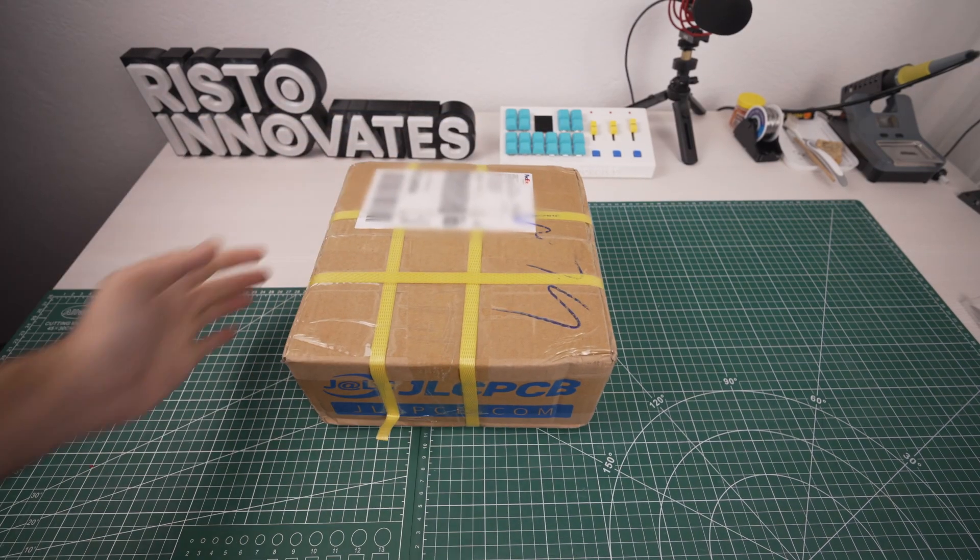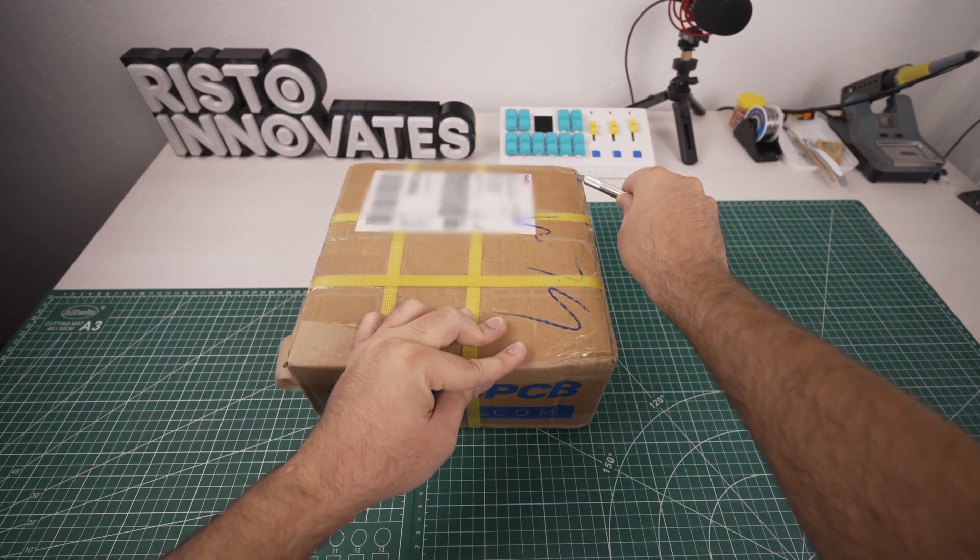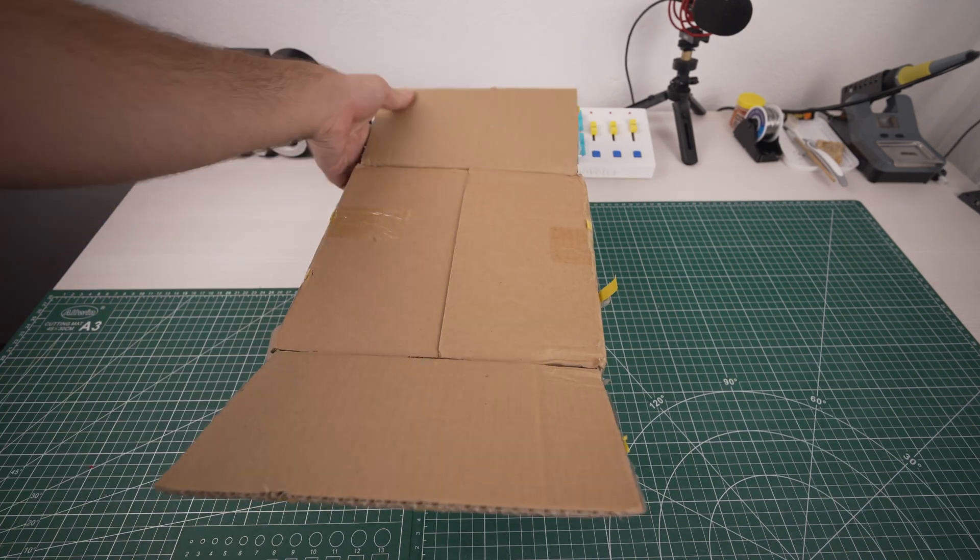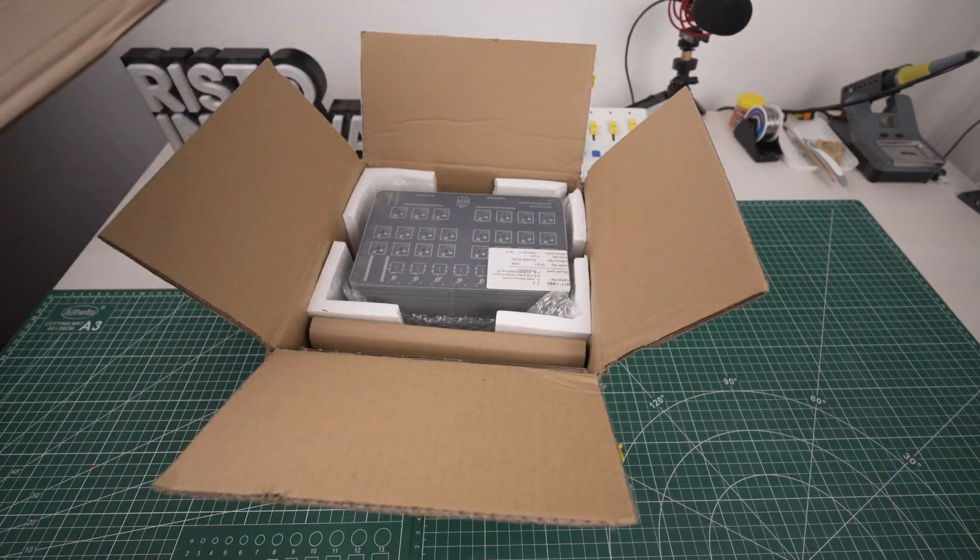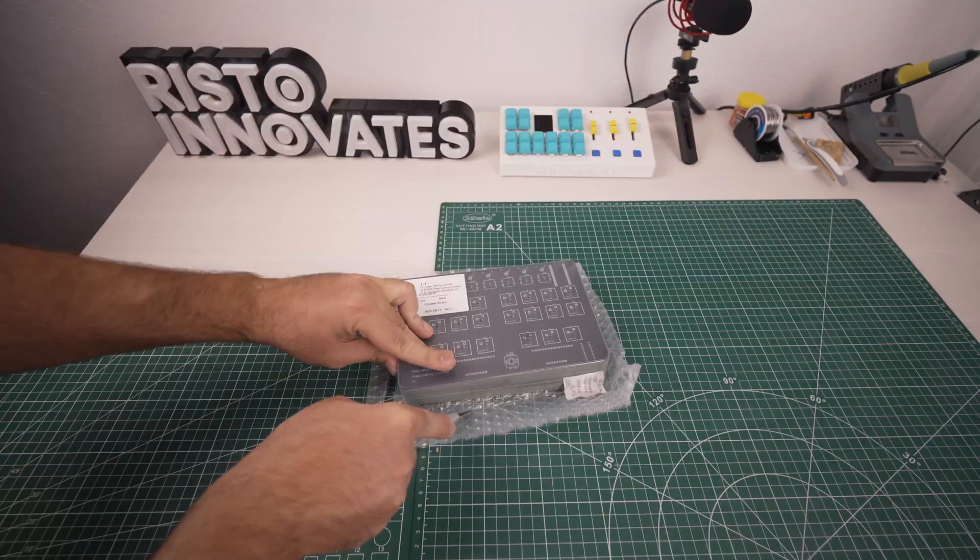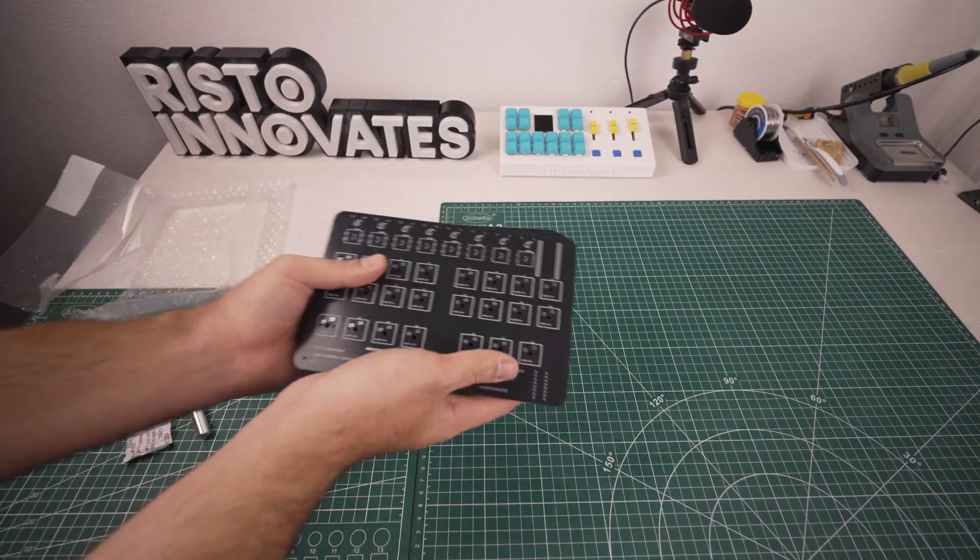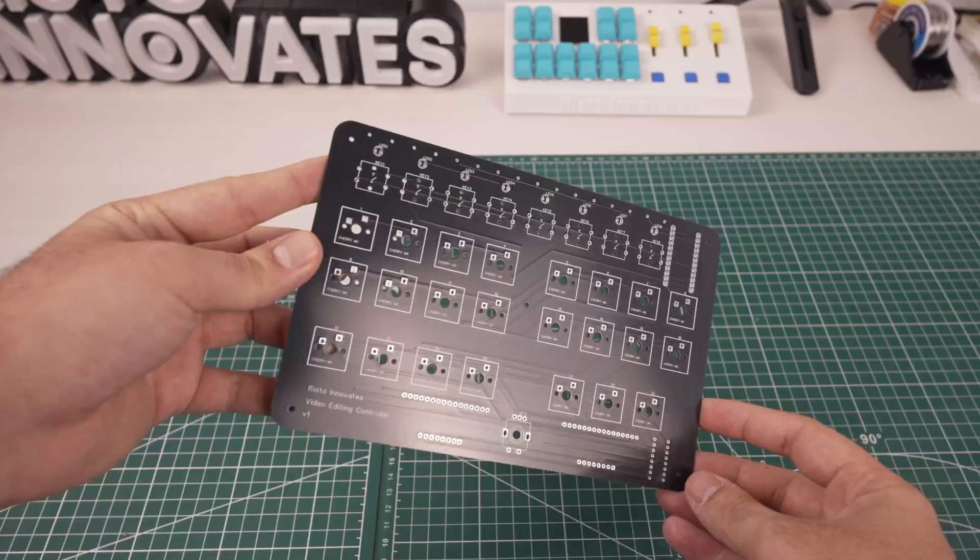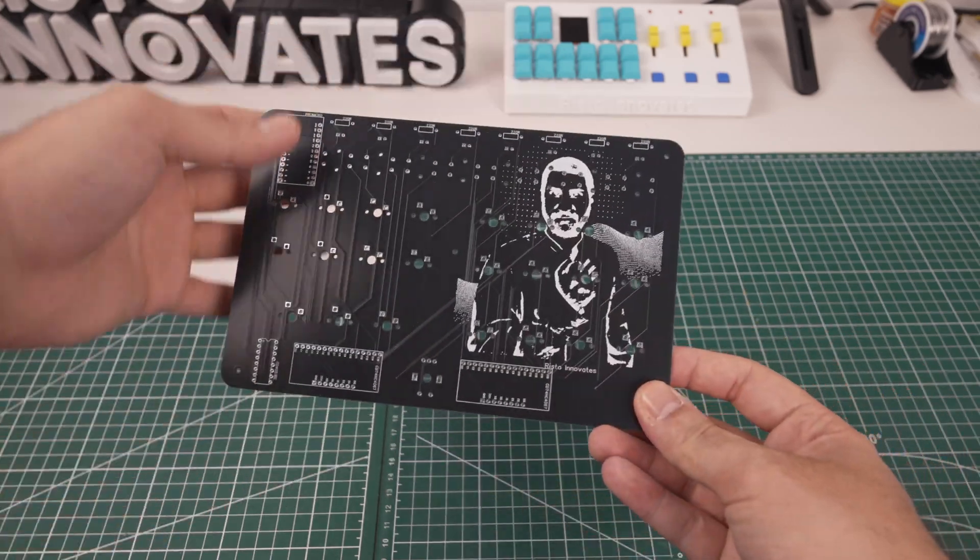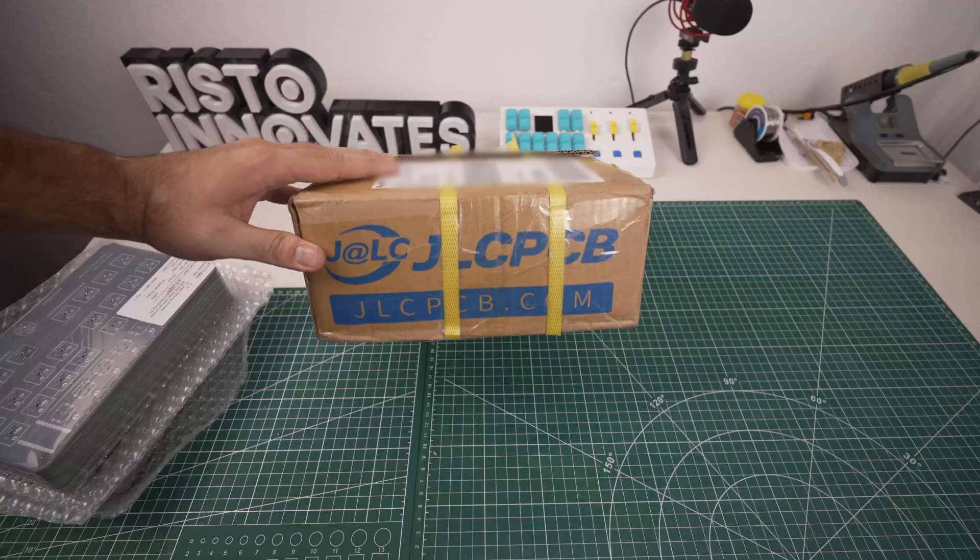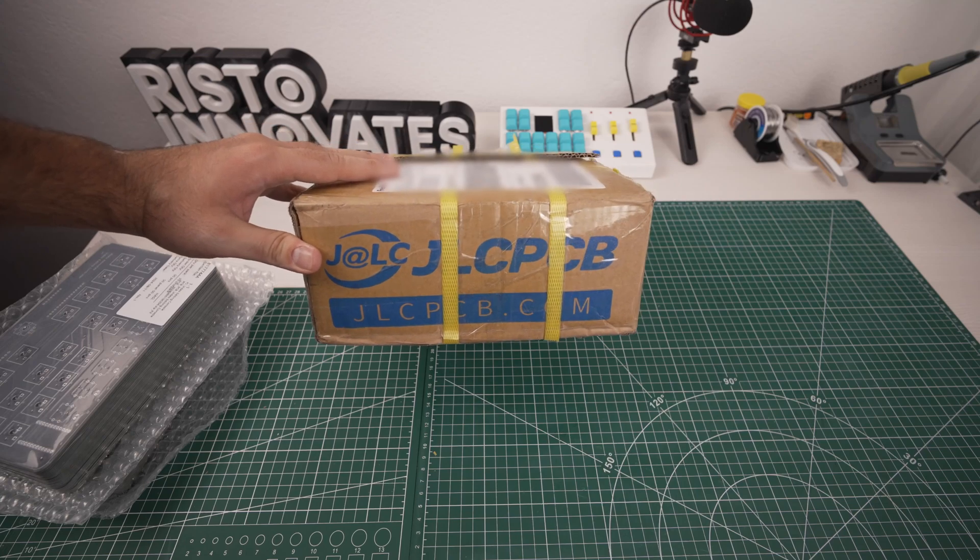The PCBs arrived after only 6 days which was amazing for the project timeline. They were packaged perfectly and looking at the PCBs themselves they are indeed very high quality. If you want to get your PCBs made, use the link in the description and get a new user discount coupon. Thanks to JLCPCB for sponsoring this video.